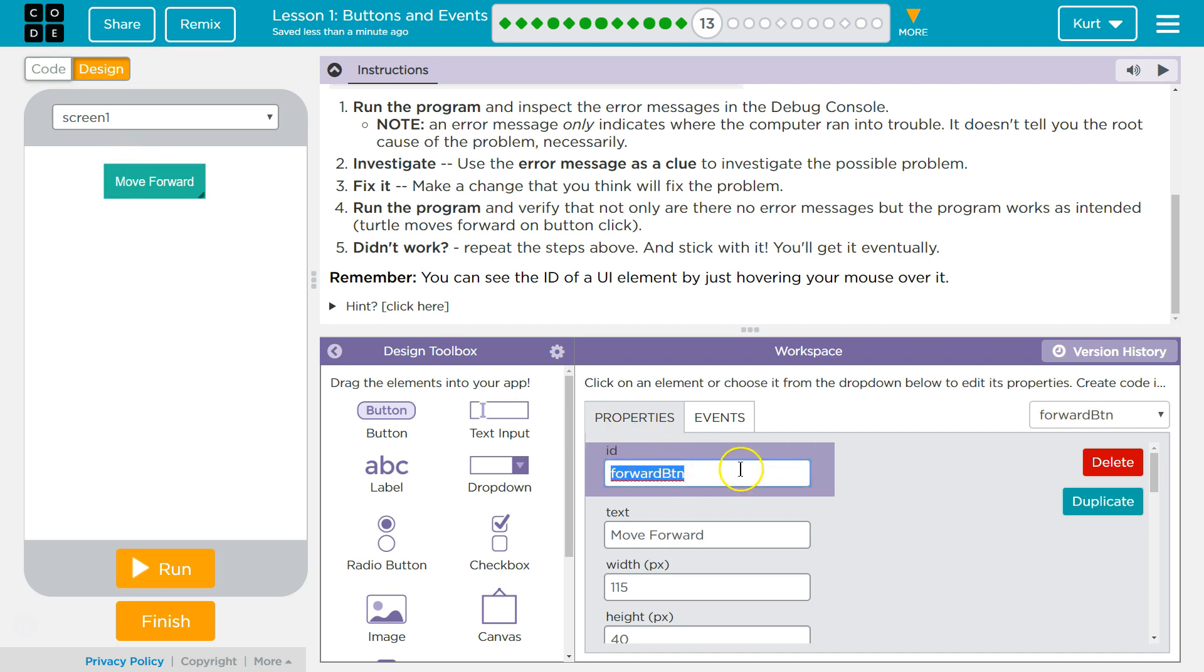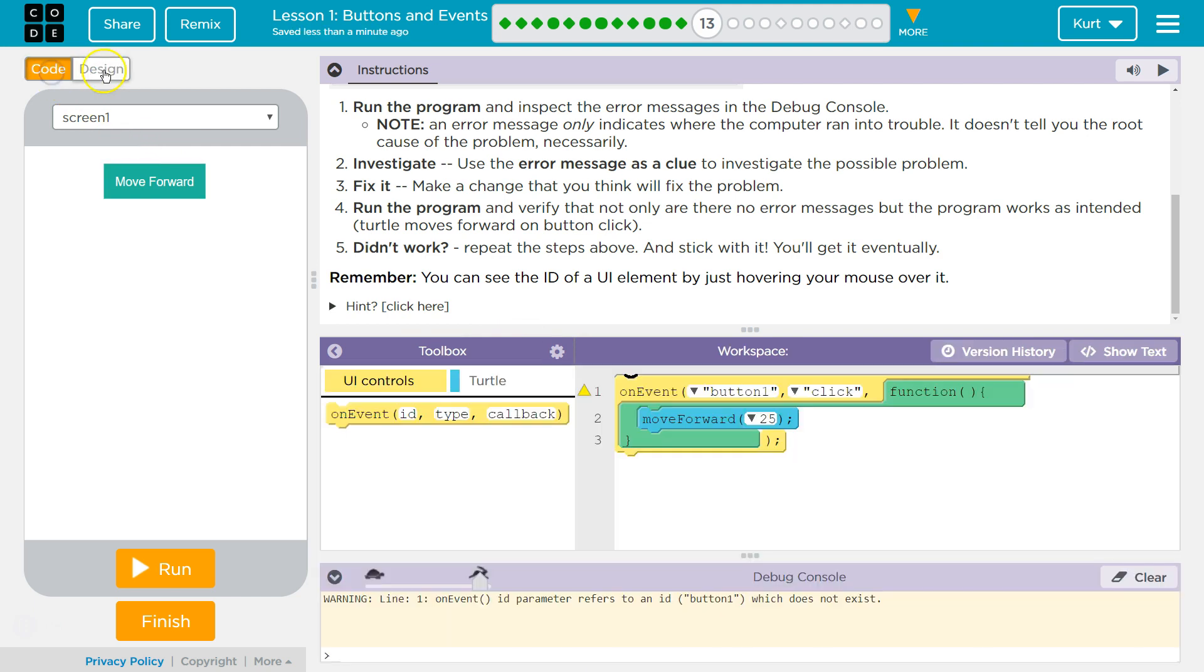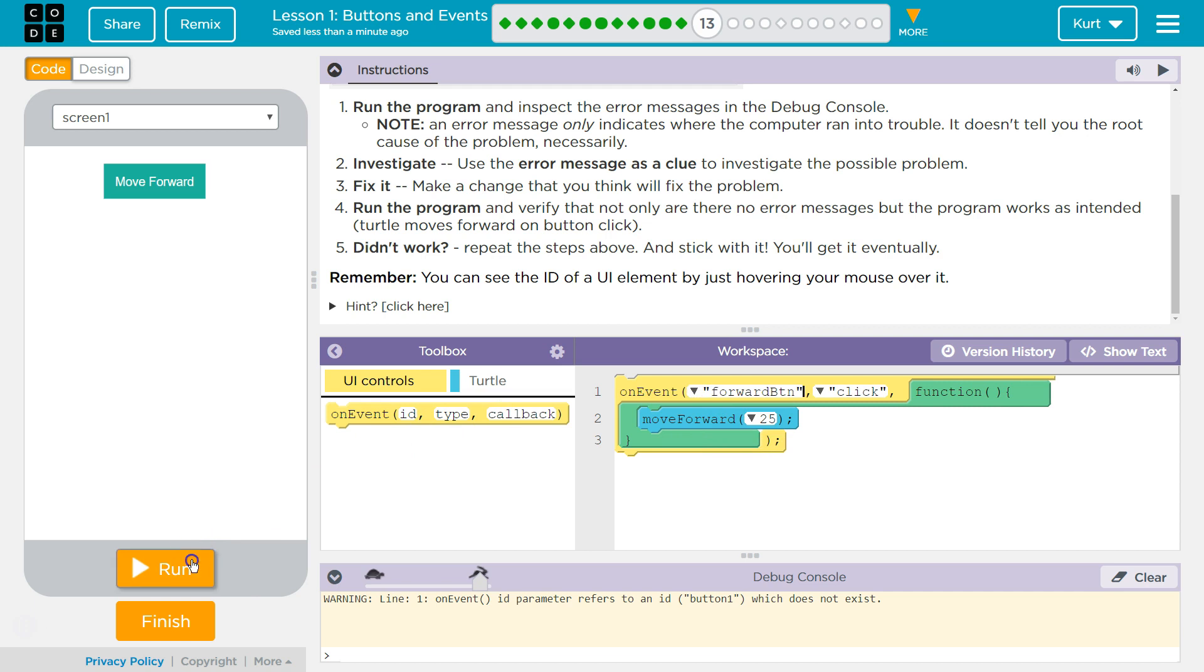Forward button. And we were asking it to do something with button 1. So let's go ahead and change this to forward button and see what happens.